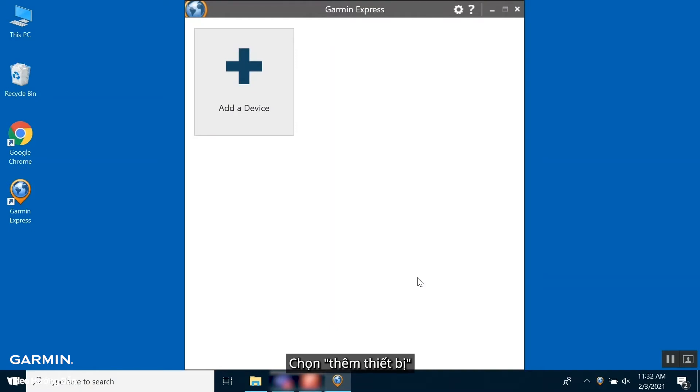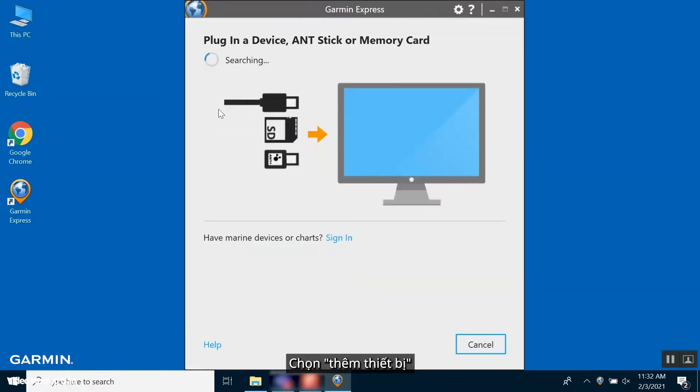Once open, select Add a device. On the bottom half of the page, select Sign In.